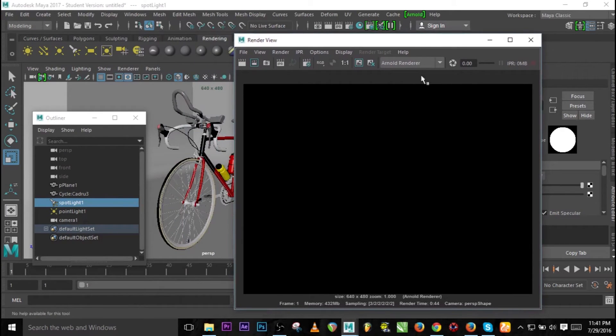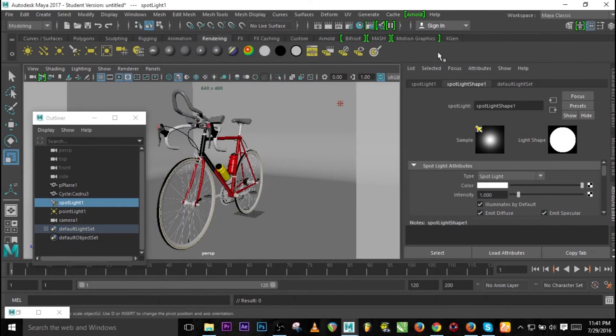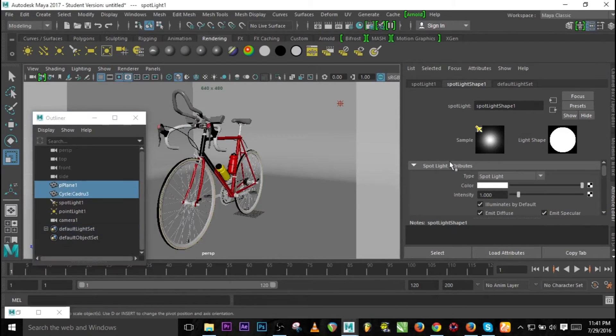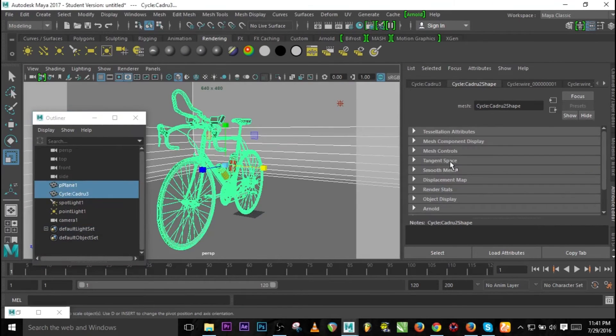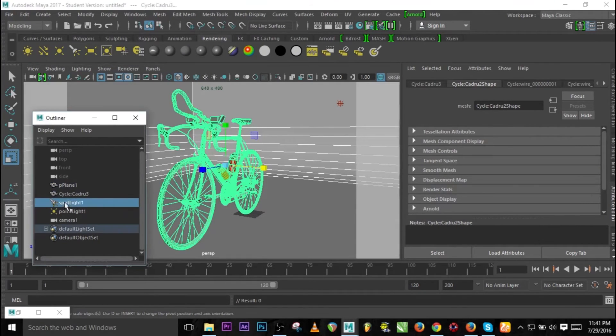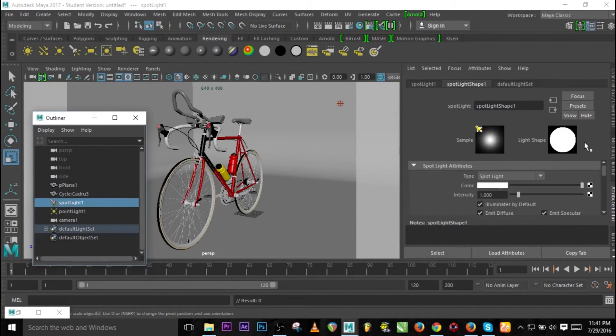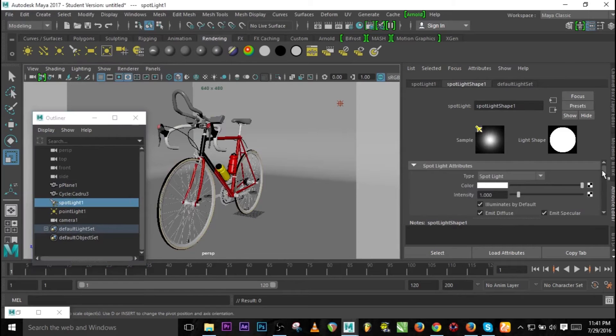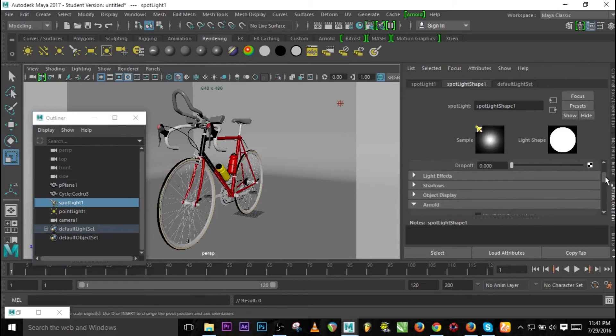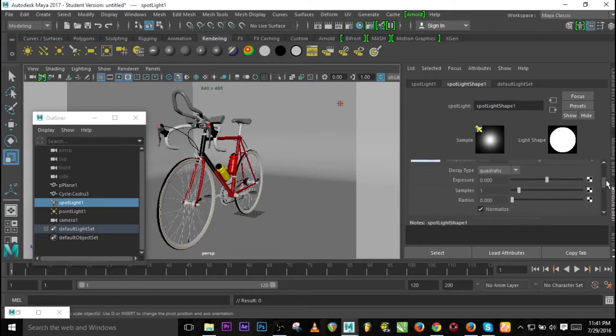So what I noticed is, let me click on the spotlight and go to the attribute editor and there we go to the decay type.